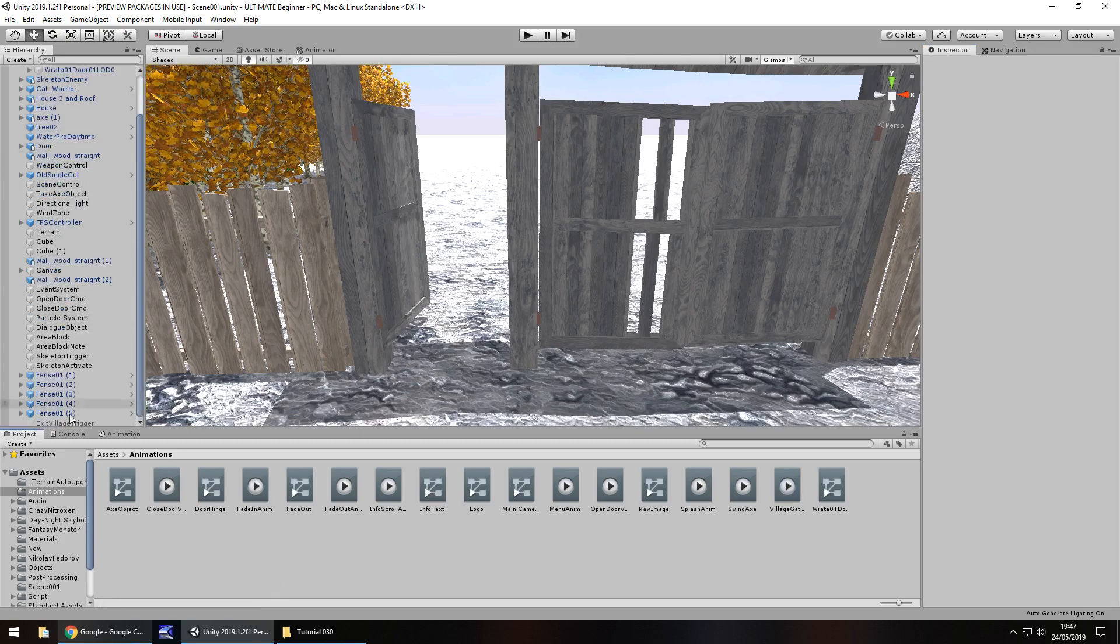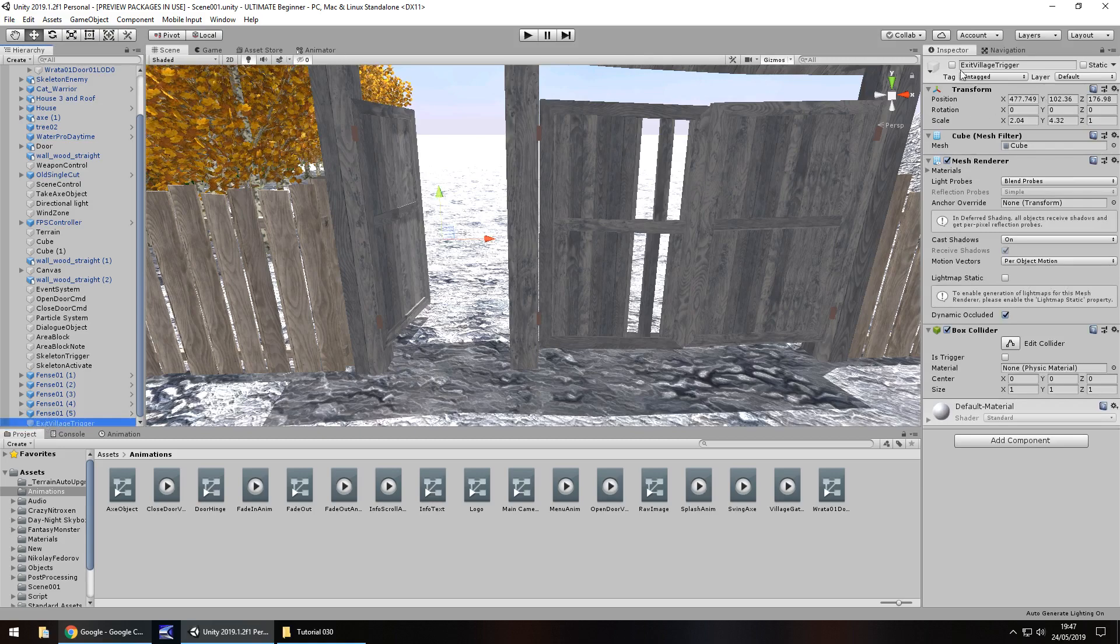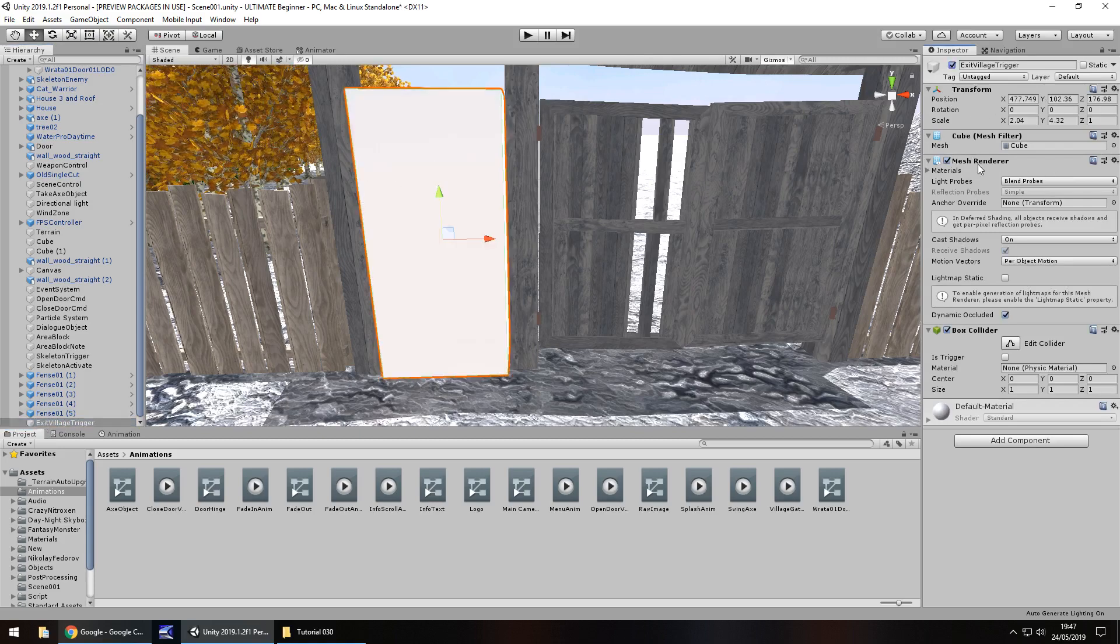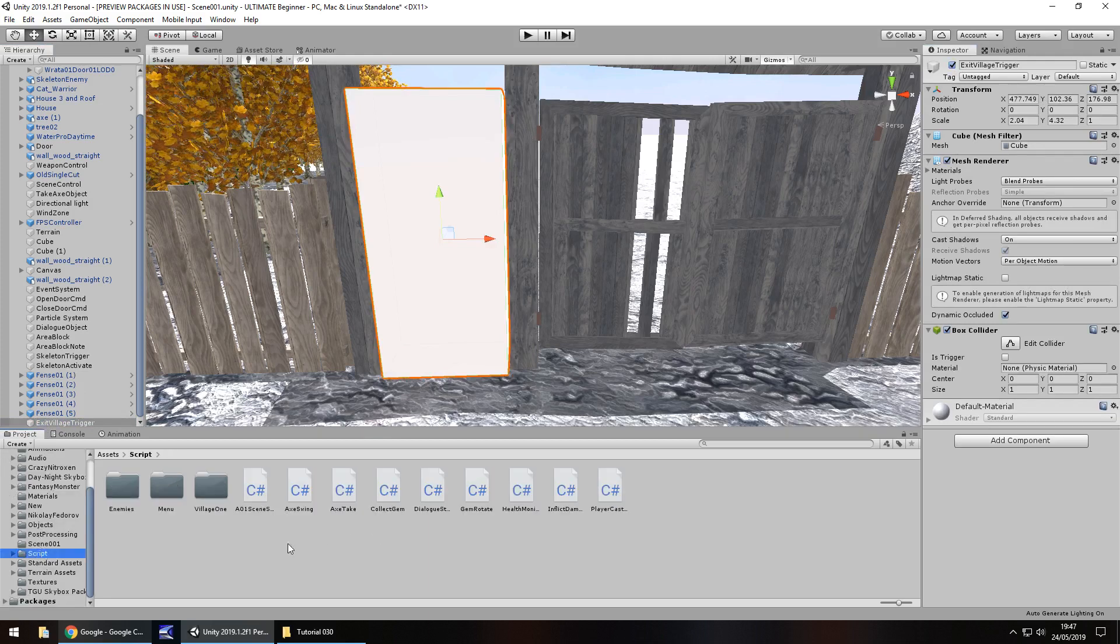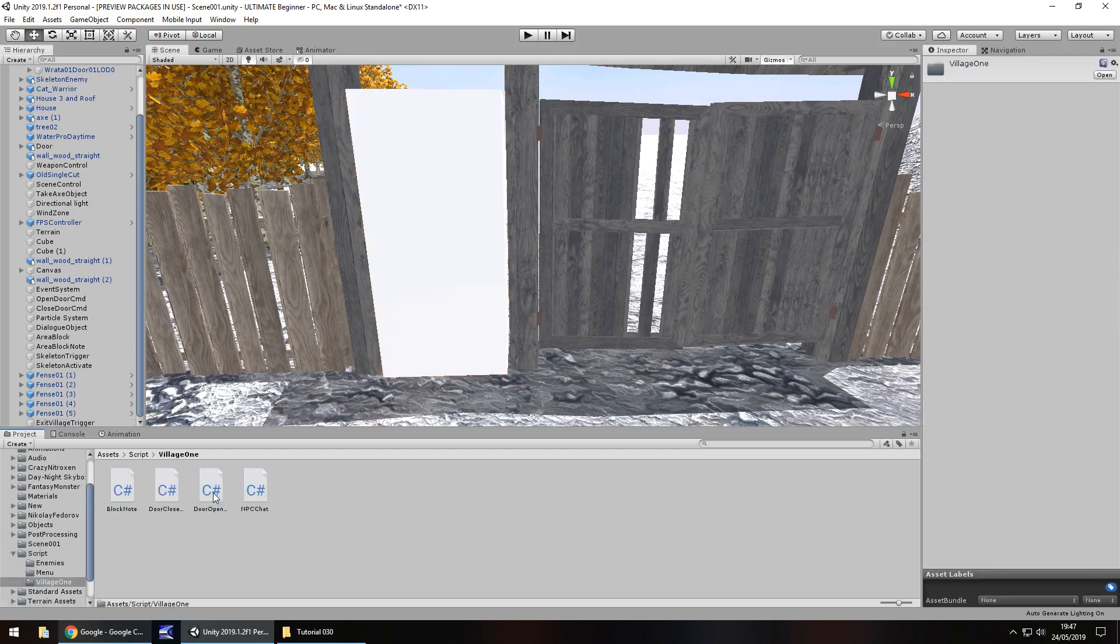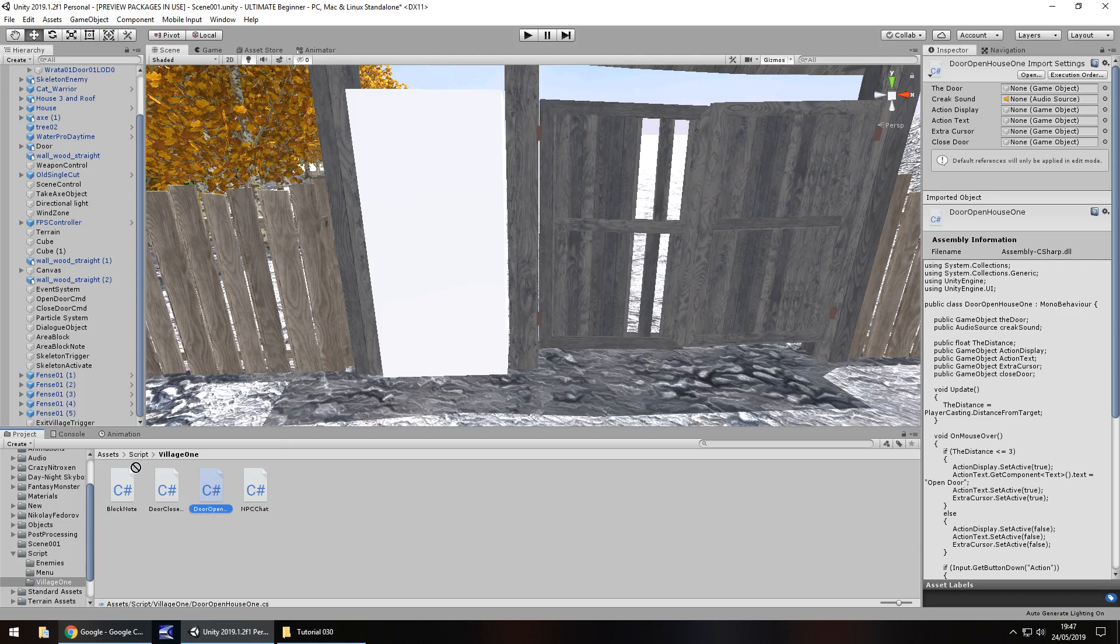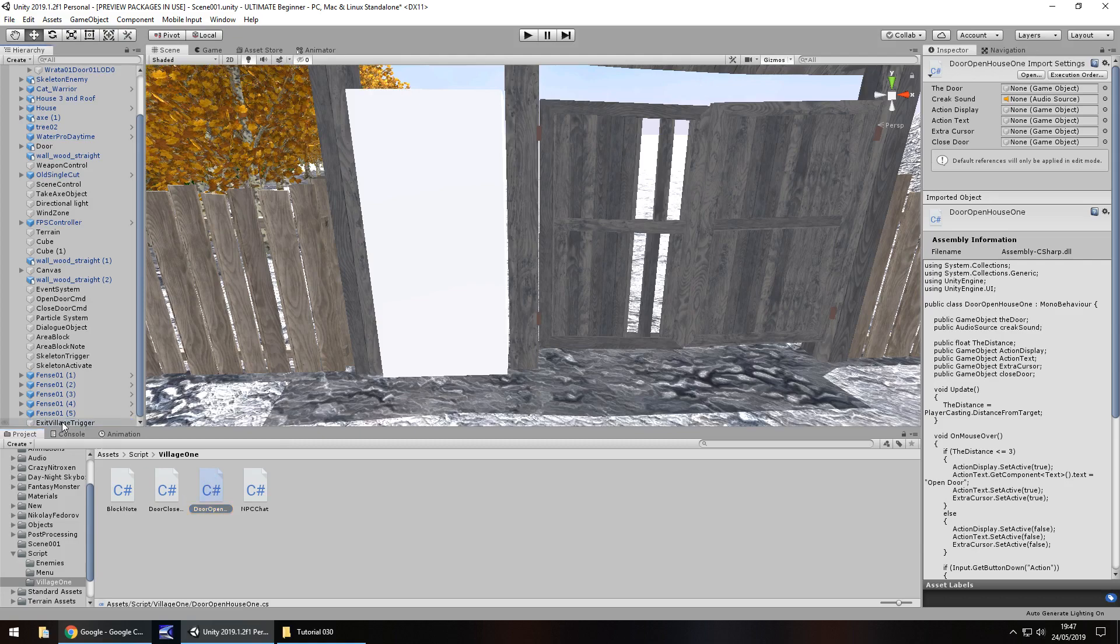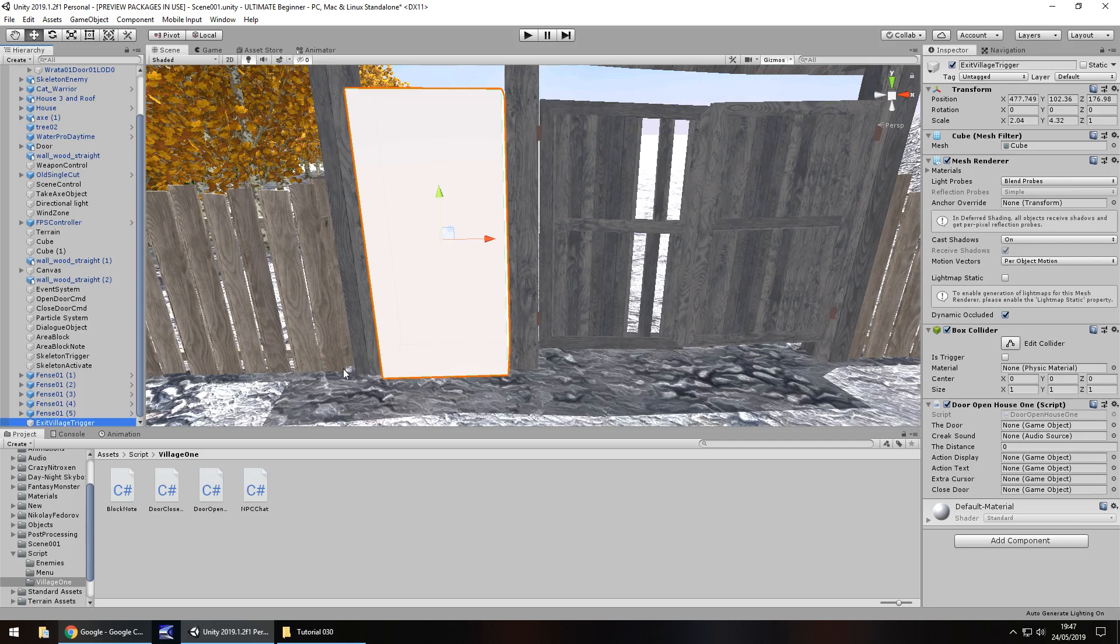Let's stop that animation and select village gate and untick loop time because we only want it to play just the once. I'm going to save my scene there. Next thing we need to do is work on this exit village trigger. We're going to basically replicate the script that we already have, which is door open. I think we should be able to reuse the script just by dragging and dropping that onto there.